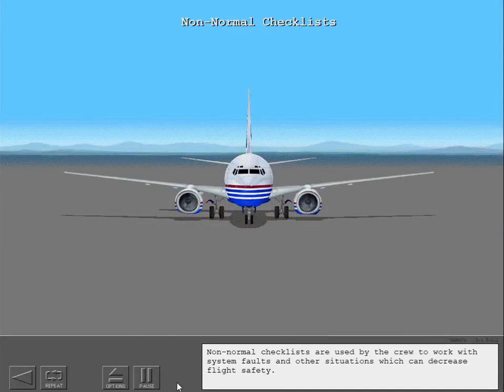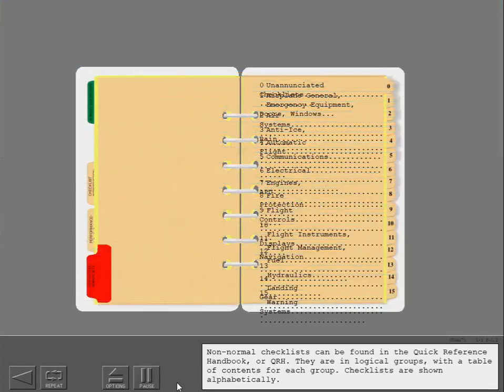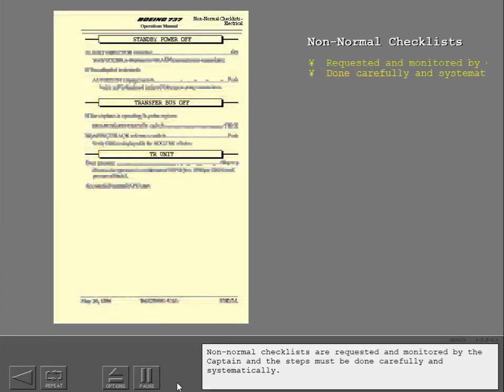Non-normal checklists are used by the crew to work with system faults and other situations which can decrease flight safety. Non-normal checklists can be found in the Quick Reference Handbook or QRH. They are in logical groups with a table of contents for each group, and checklists are shown alphabetically. Non-normal checklists are requested and monitored by the captain, and the steps must be done carefully and systematically.